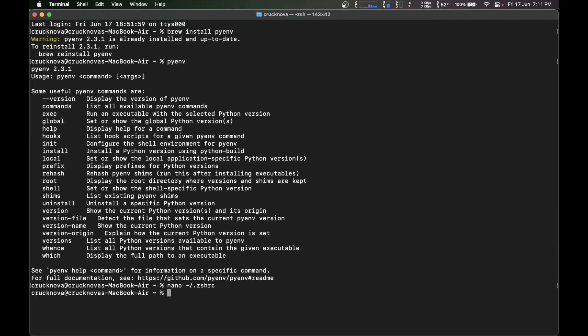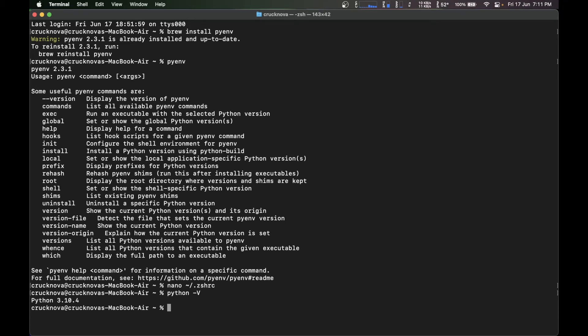So whenever you type python -v, it's going to show you the version installed through the pyenv Python virtual environment. So to install python in python environment...